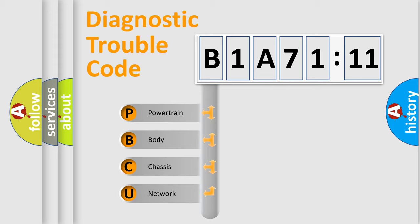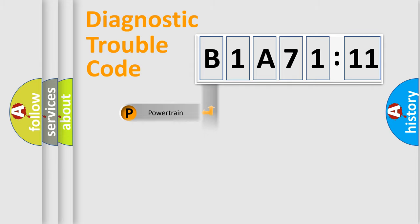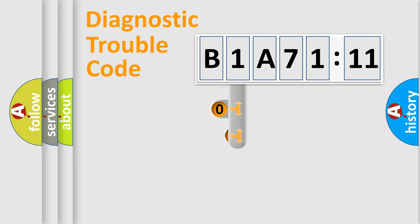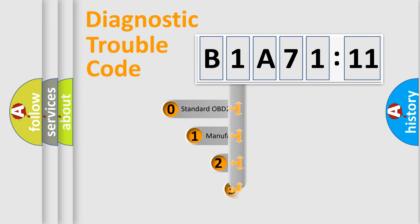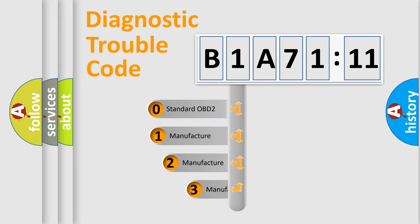We divide the electric system of automobile into four basic units: Powertrain, Body, Chassis, and Network. This distribution is defined in the first character code.